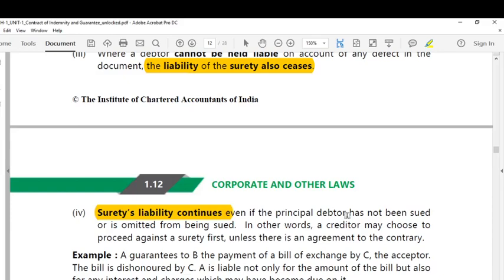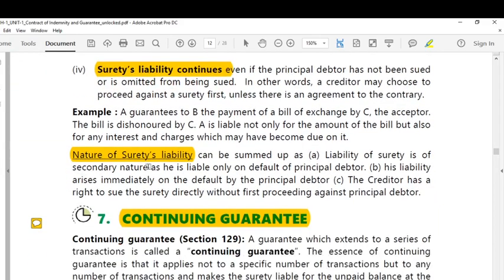It is the discretion of the creditor to raise the claim either from the surety or from the principal debtor. If there is a contract to collect the liability only from the principal debtor first, then only the creditor is supposed to collect it first from the principal debtor. The nature of surety's liability can be summed up as: the liability of surety is of a secondary nature as he is liable only on default of the principal debtor.